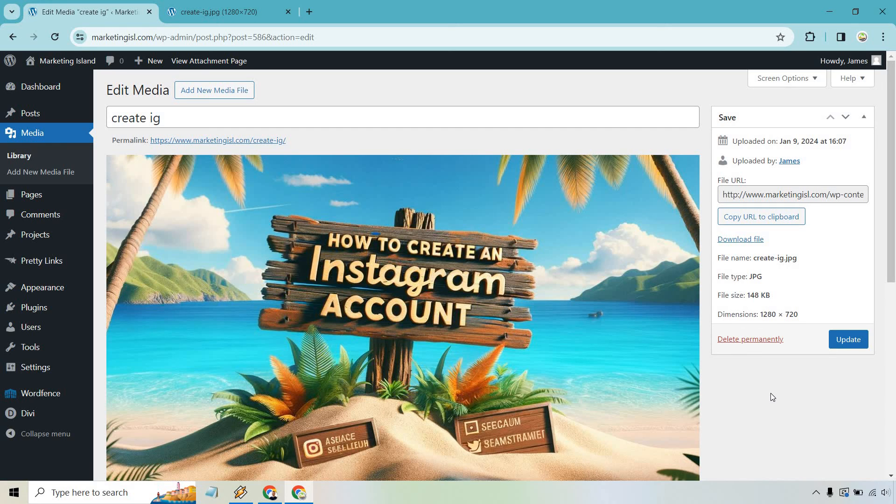Nevertheless, that's a very quick tutorial when it comes to uploading an image in WordPress. If you have any questions, feel free to leave a comment down below. My name is James. Thank you so much for watching and I'll see you in my next video.